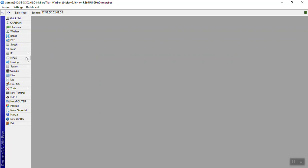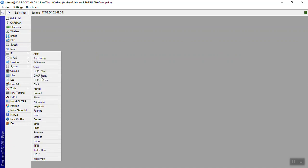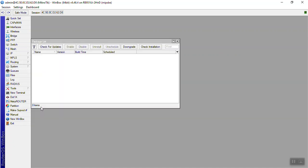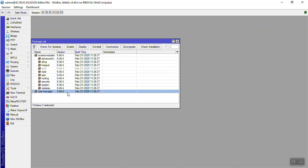MicroTik router user manager system. User manager install. Package installation: user manager download.